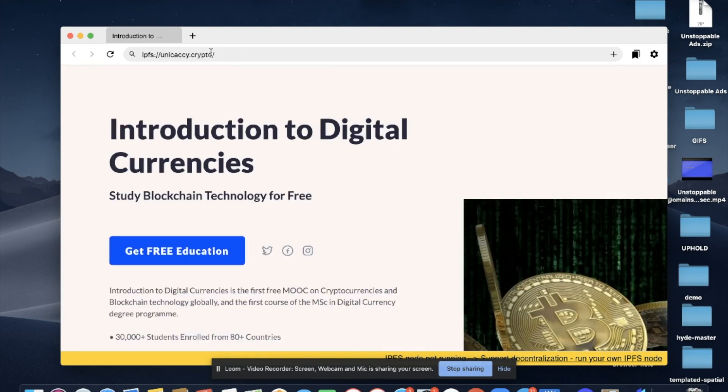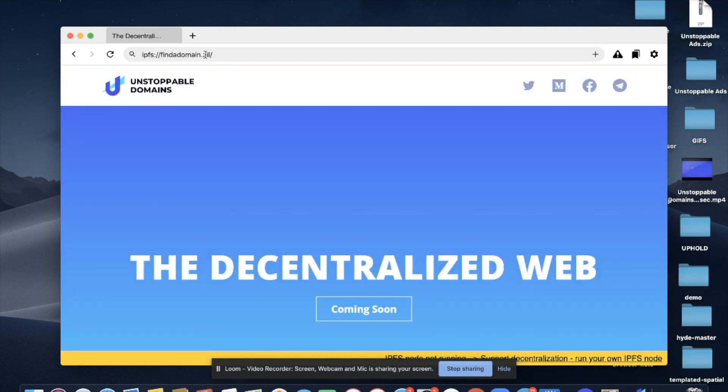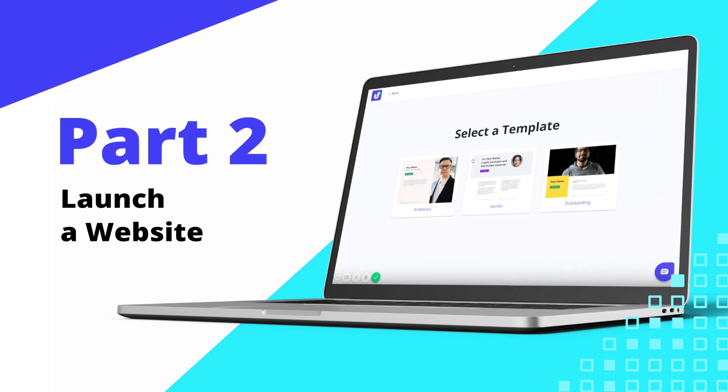You can start searching .crypto and .zil names right here within your browser. What we'll do in the next part of the video tutorial is go over how you can use our new website builder tool to select a template and launch your own website to IPFS. Let's jump right into it.